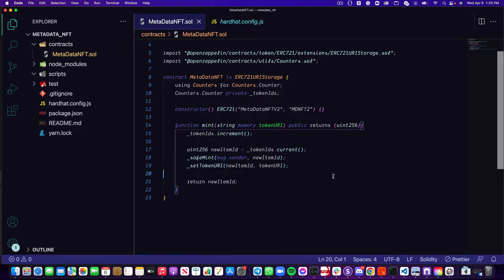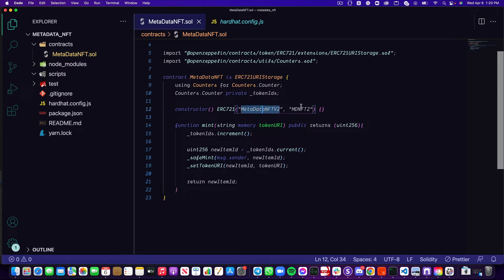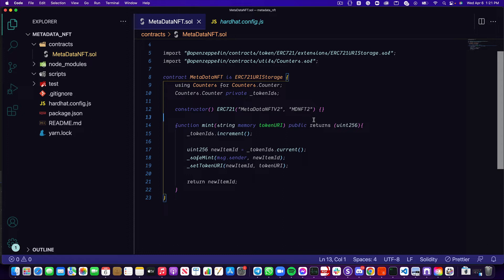A couple things before we move forward. I did update a couple of values in here. This metadata NFT v2 and MD NFT 2. The reason I updated both of these strings is because I do have a version of this contract already deployed on the polygon mainnet. Now we're going to deploy this version onto the polygon mainnet as well. But just to differentiate the two, I decided to update these values.